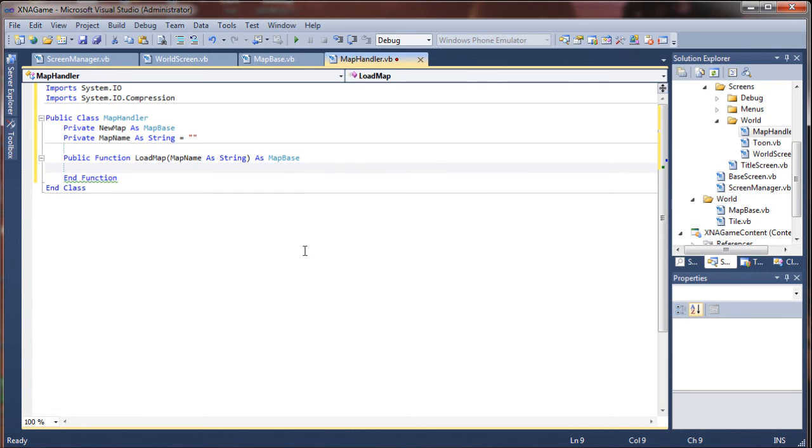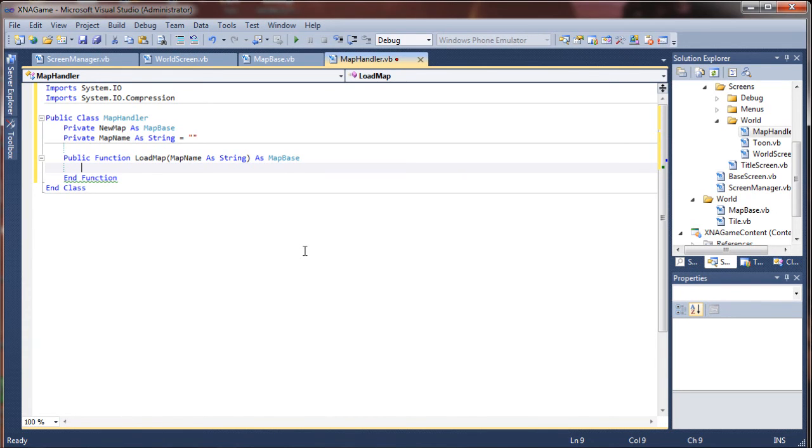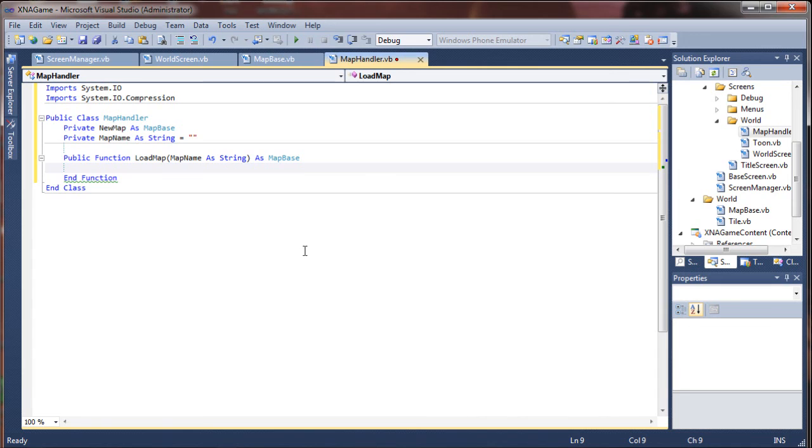Inside of this function, we are going to be nesting some streams. The first stream is going to be the file stream. It's going to actually open an instance of a file from your hard drive, from your disk or wherever. And the second stream that we're going to nest inside of that one is going to be our compression stream or the GZip stream.